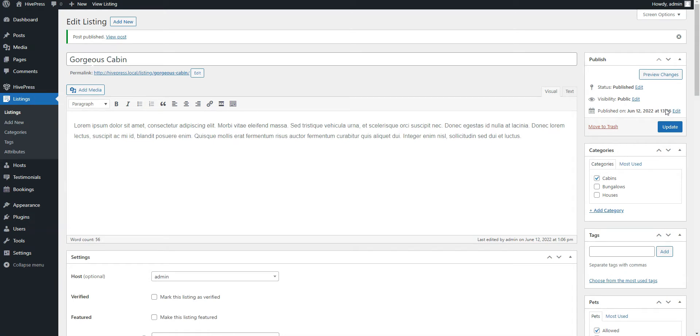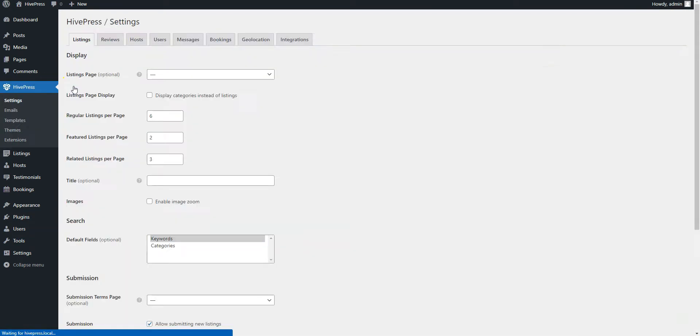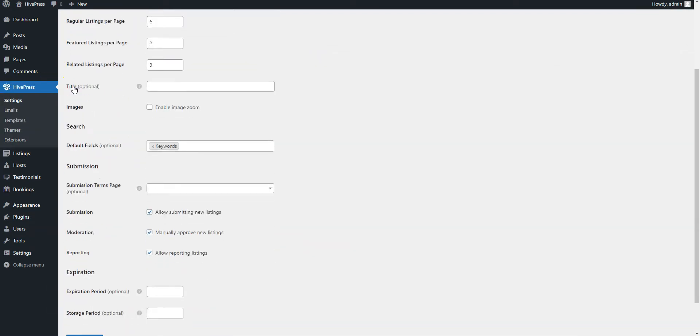Also, if you don't want to approve each listing manually, you can disable this feature in the HivePress Settings Listings Moderation section.